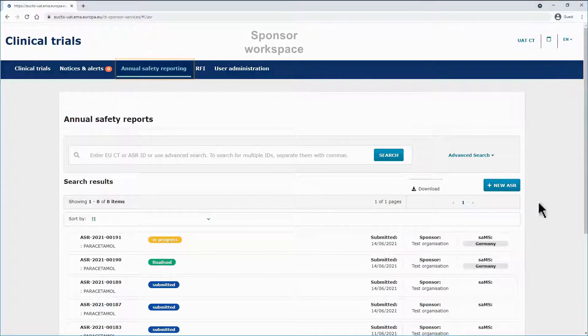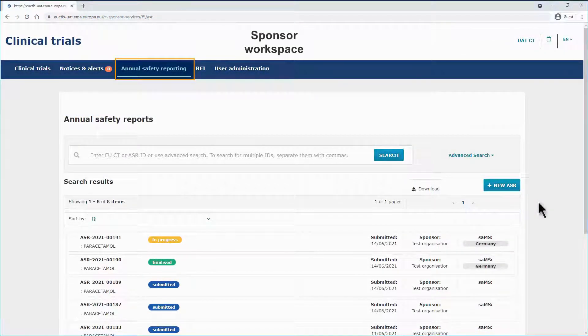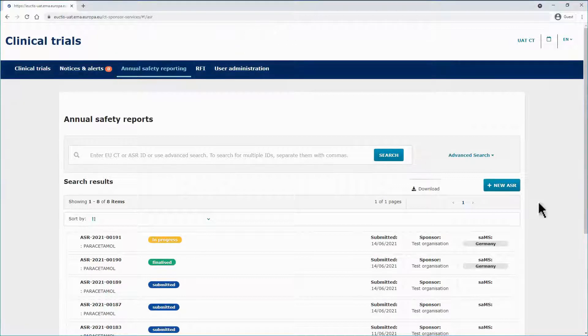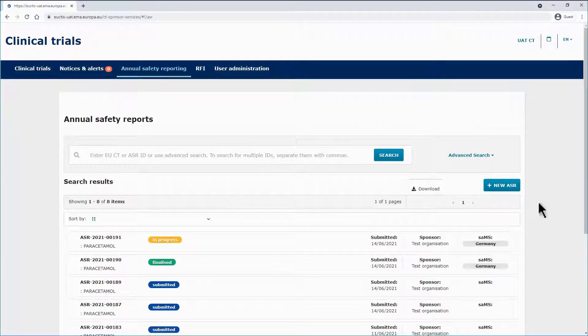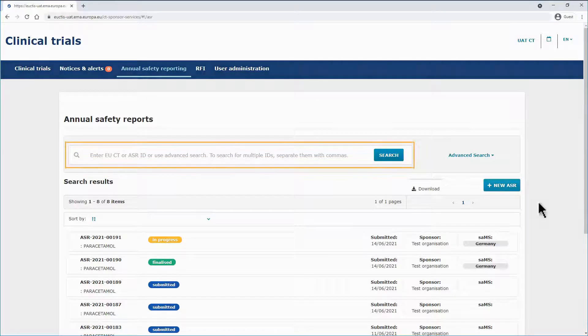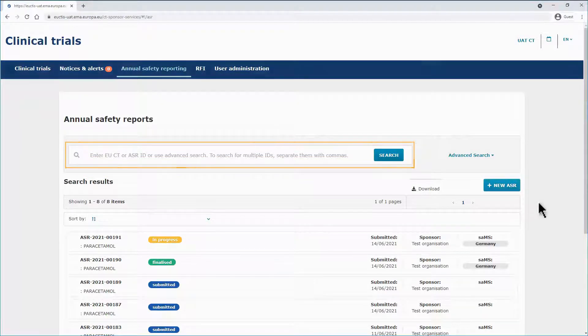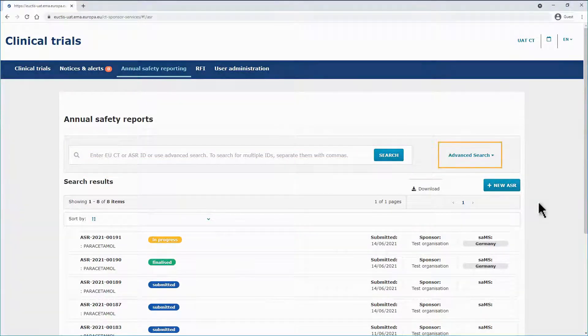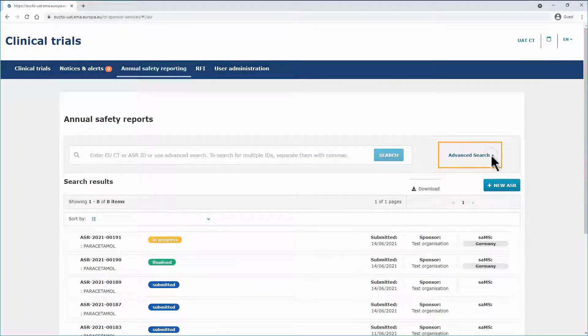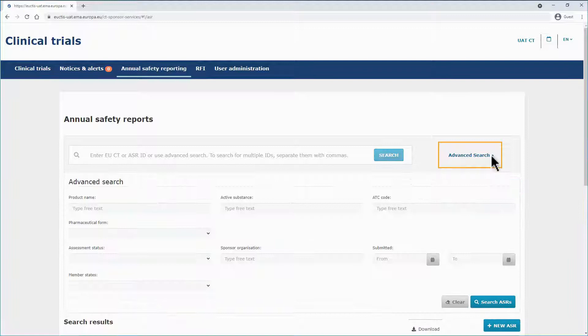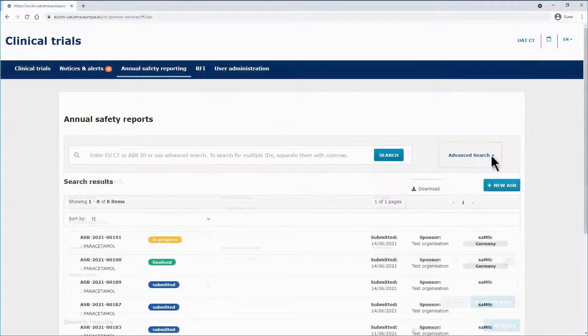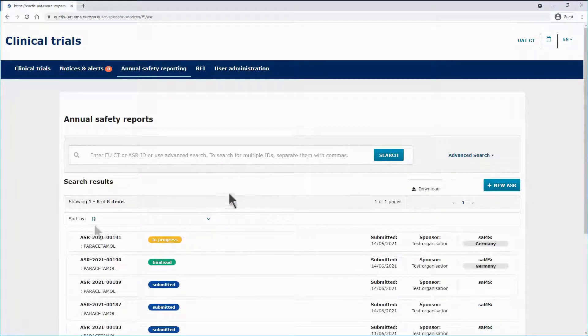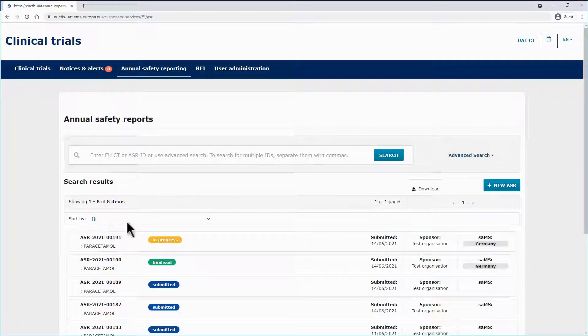In the Sponsor Workspace, in the Annual Safety Reporting tab, you can view all the ASRs that have been created by the organization. On top, you can see the basic search functionality, the advanced search functionality, as well as the sorting functionalities.